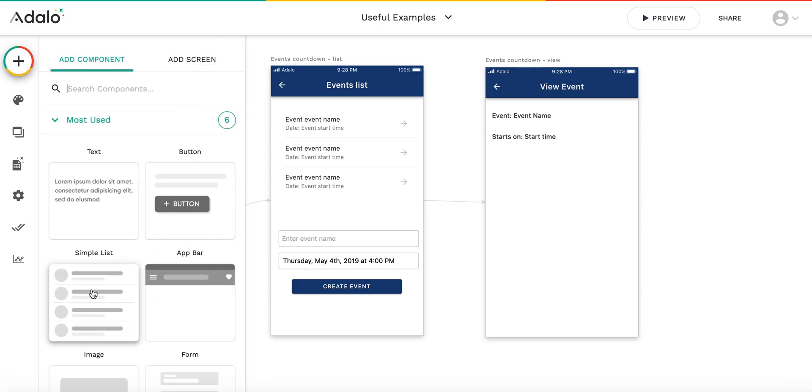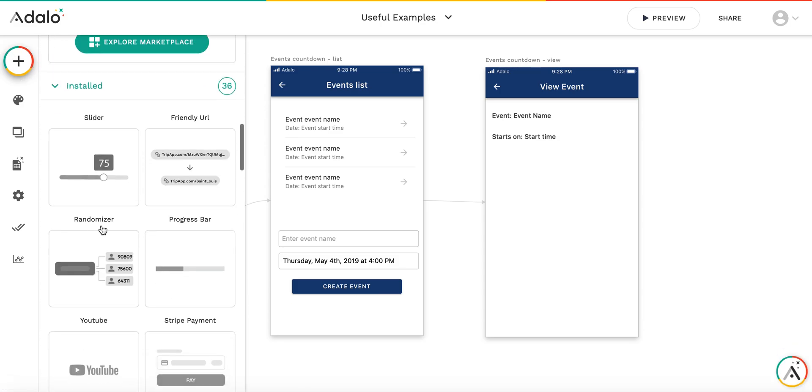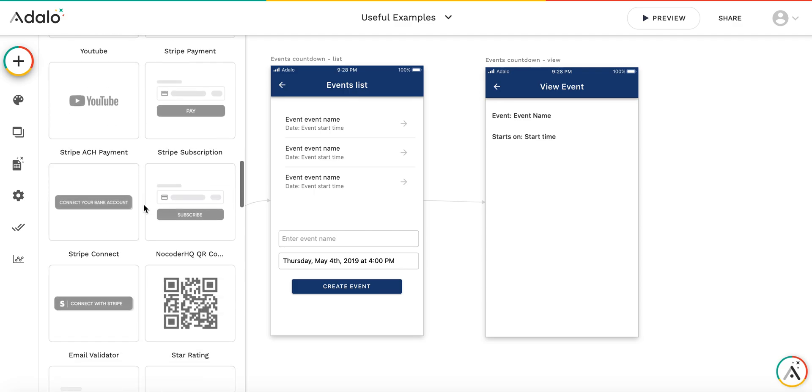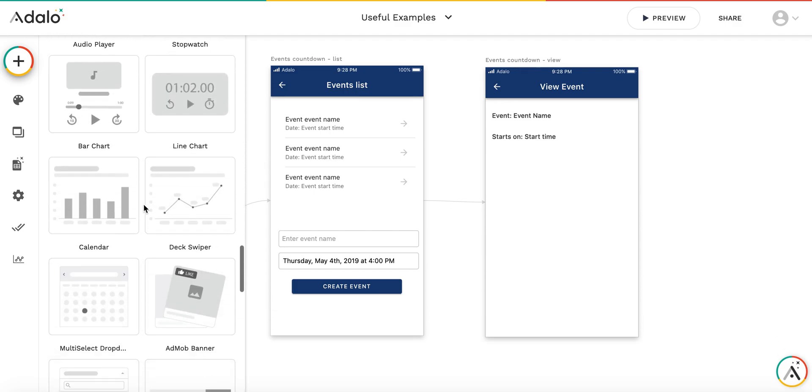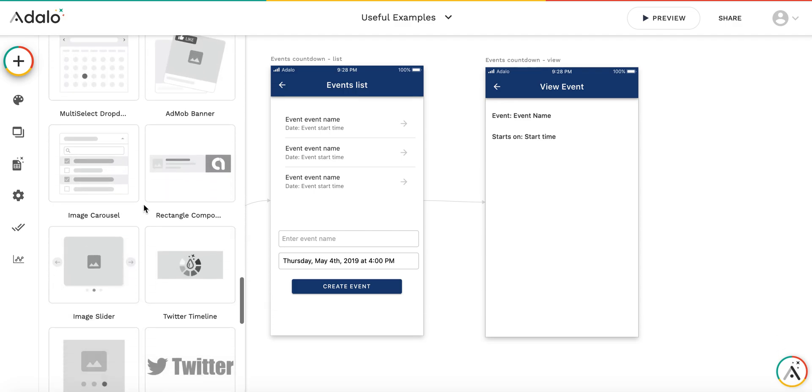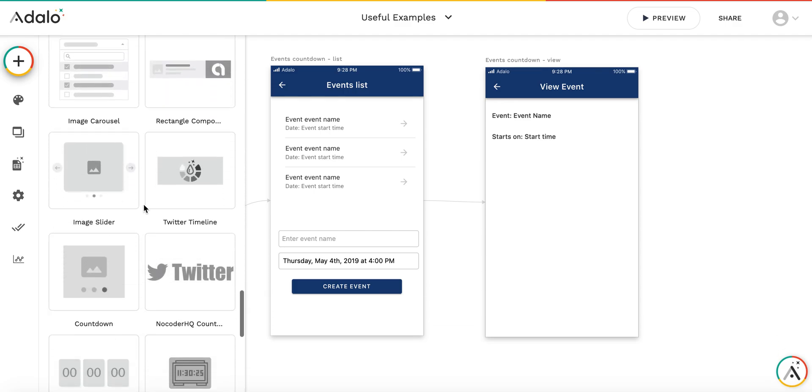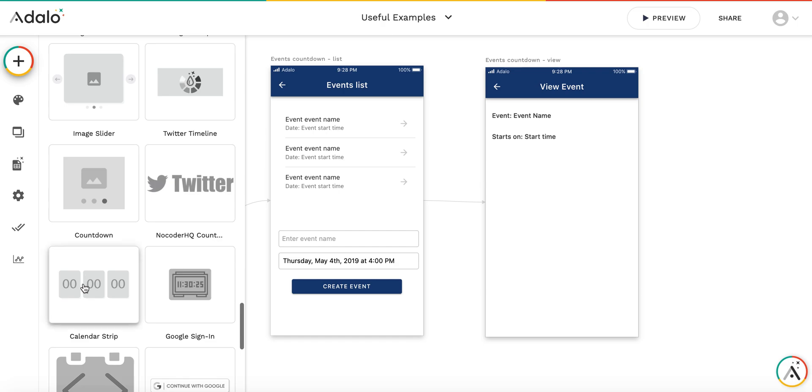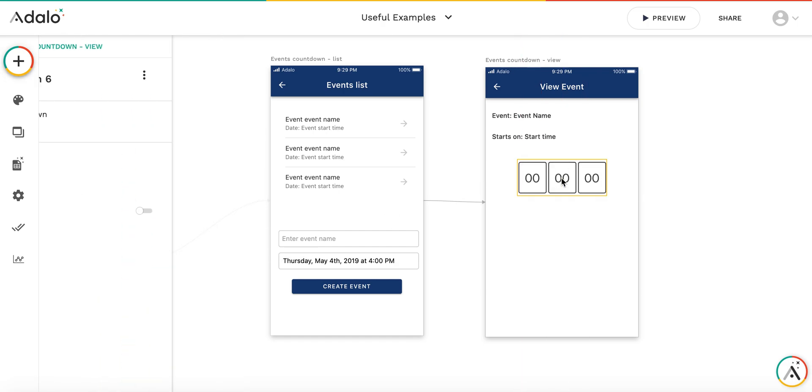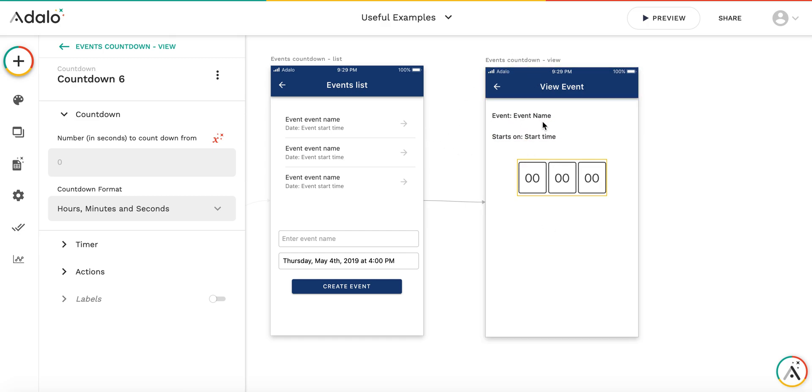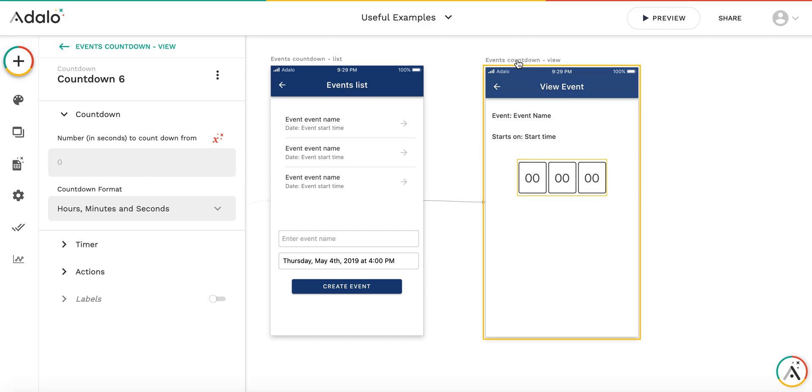In order to have this countdown timer be calculated and display the time universally, we need to calculate the difference between the current time and the event start each time when the user visits this screen.